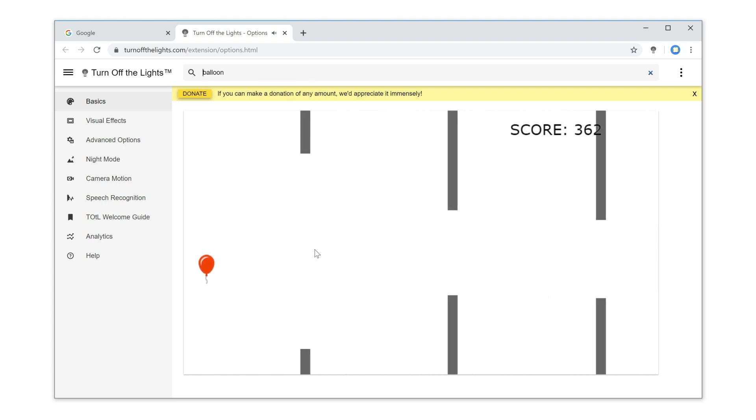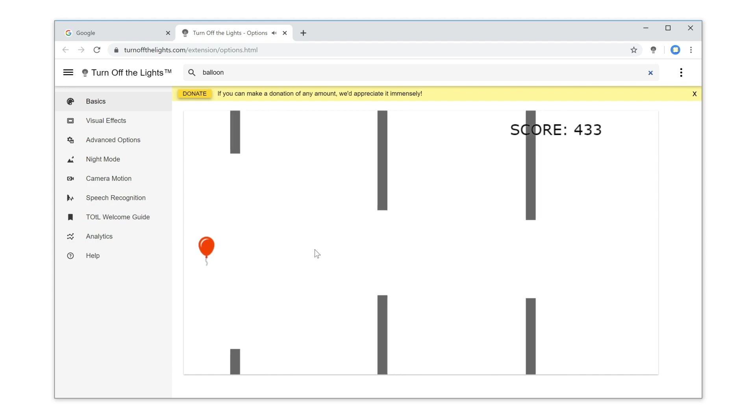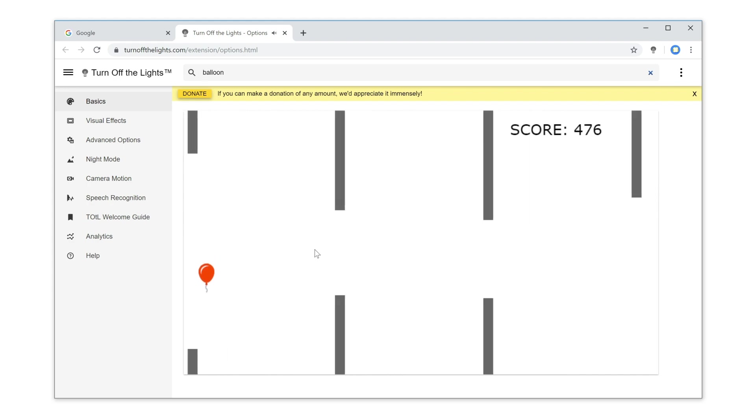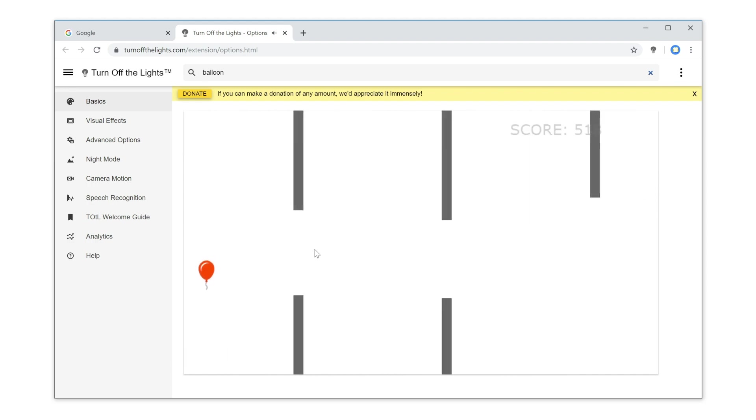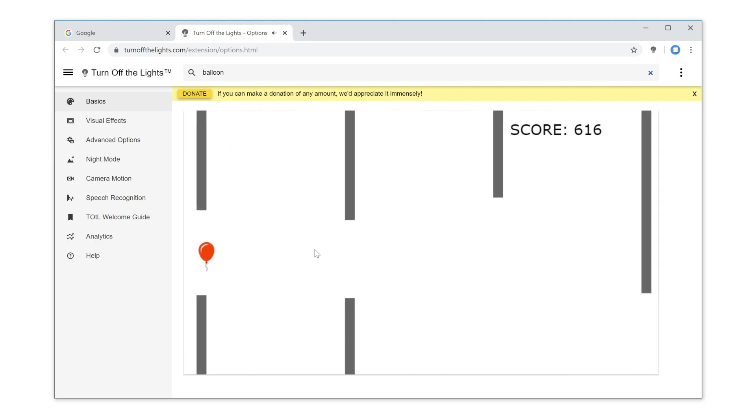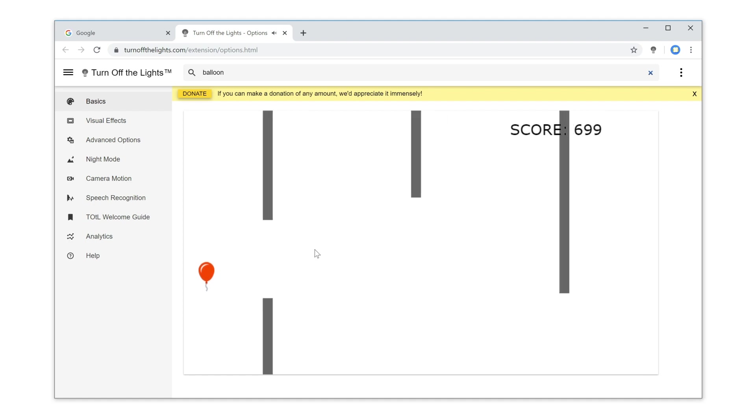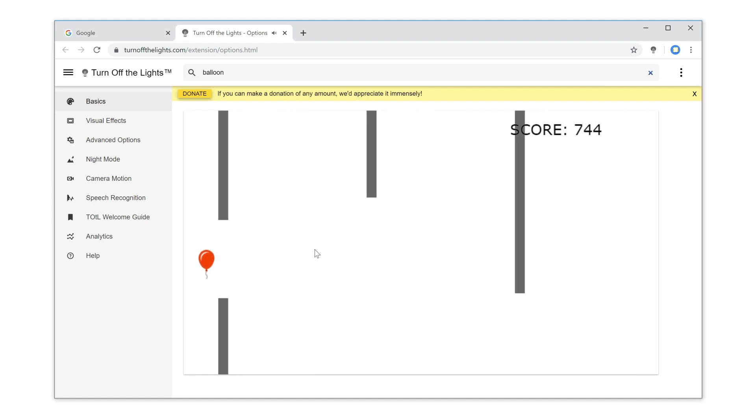You can click on the canvas or use the arrow up key to move the balloon upwards. And if you don't click or use the arrow up key, the gravity will bring the balloon downwards.